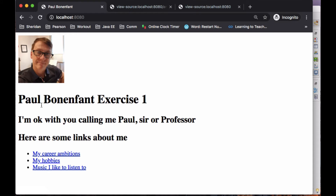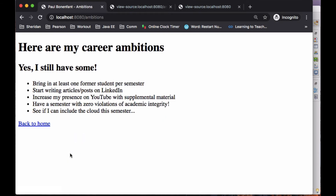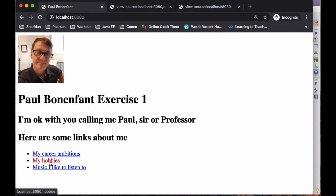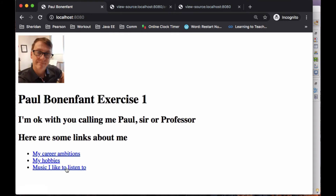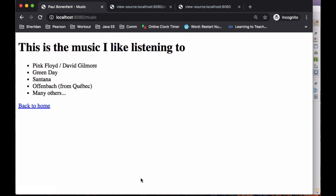So that's it, that's all I want you to do. This index page is your landing page. I'd like you to take a screenshot of this, your career ambitions — take a screenshot of that page, your hobbies — take a screenshot of that page, and the music you're listening to — take a screenshot of that. So that's one, two, three, four screenshots.